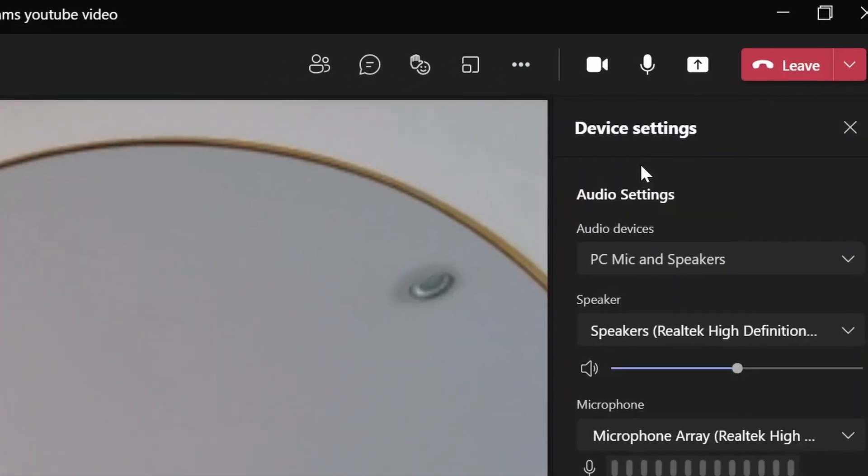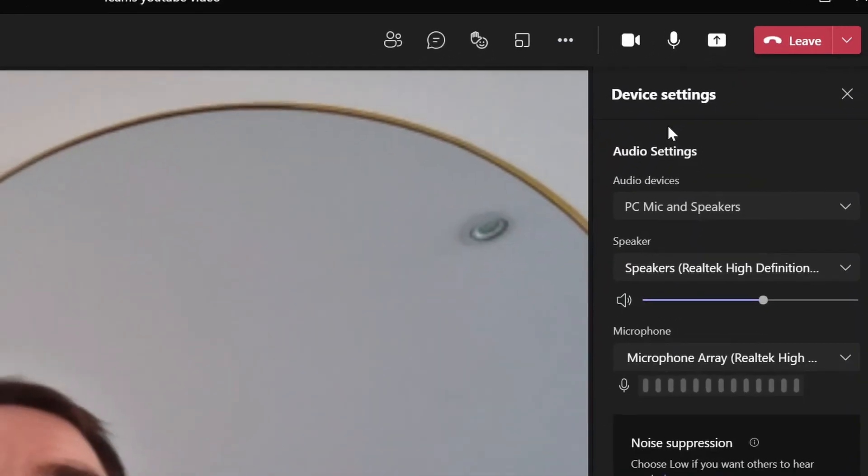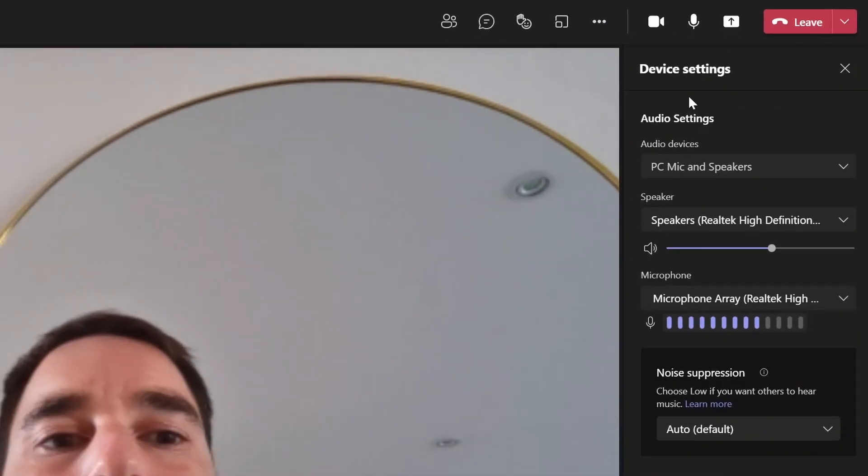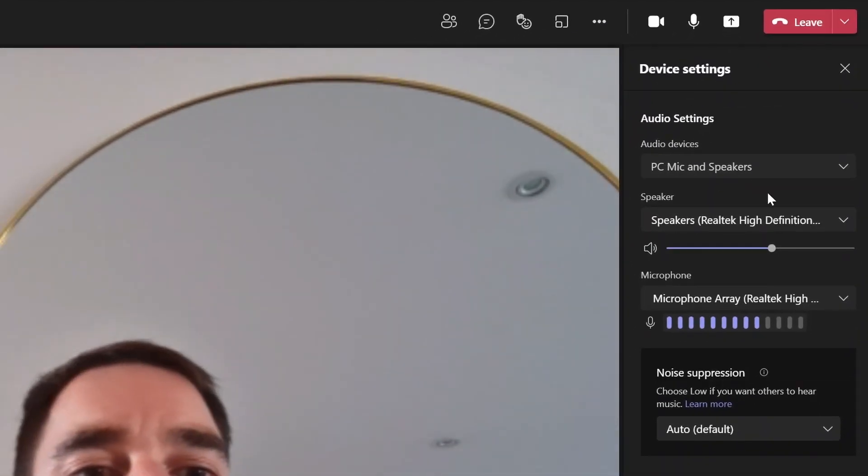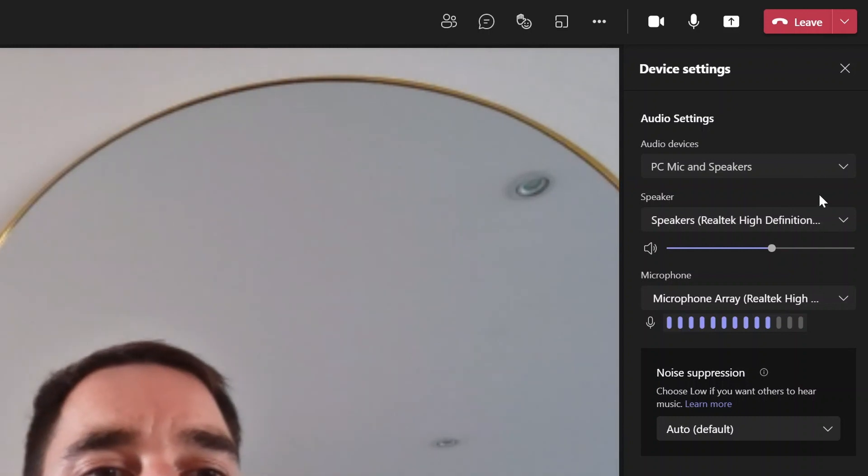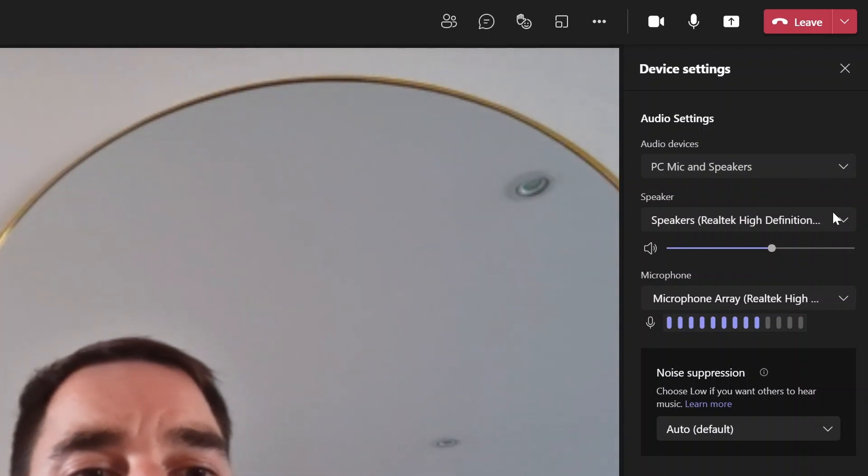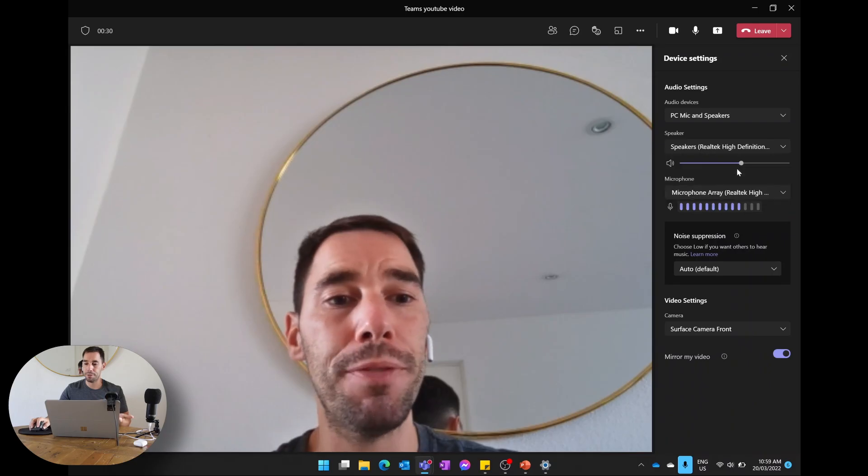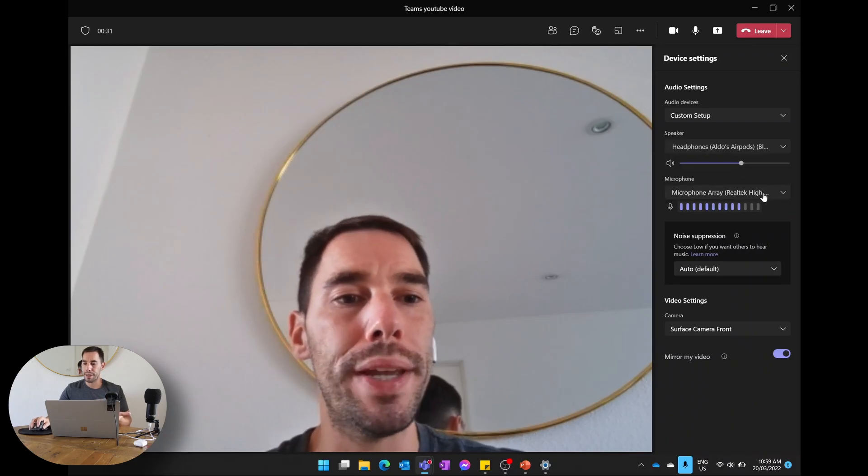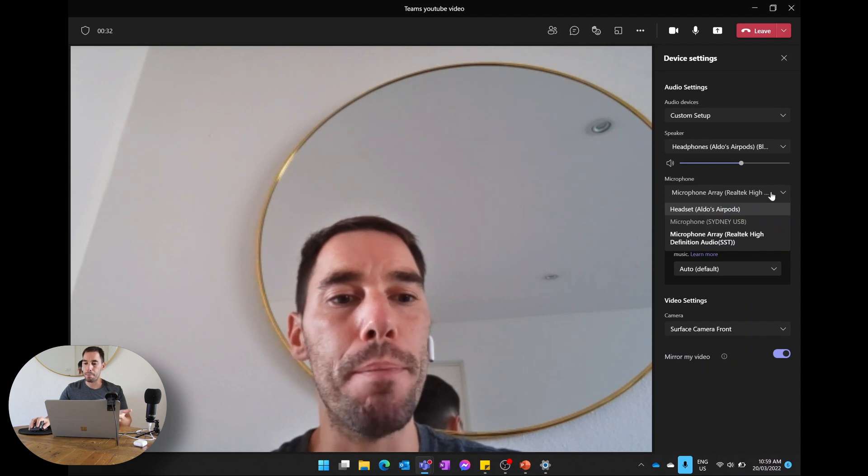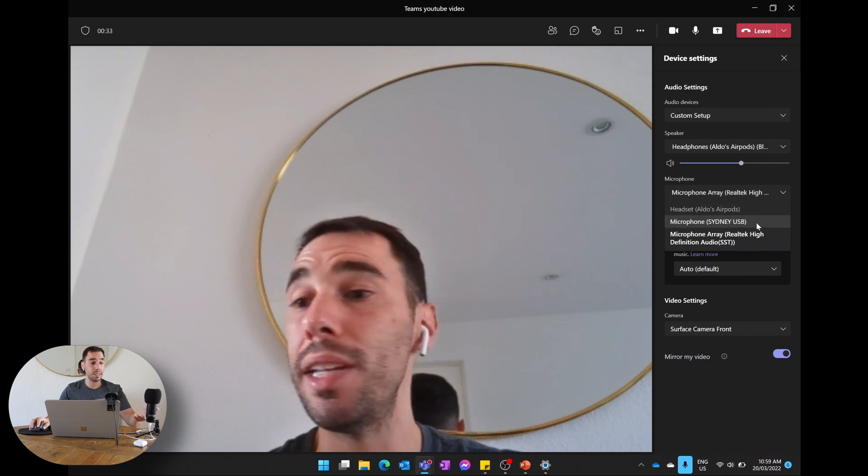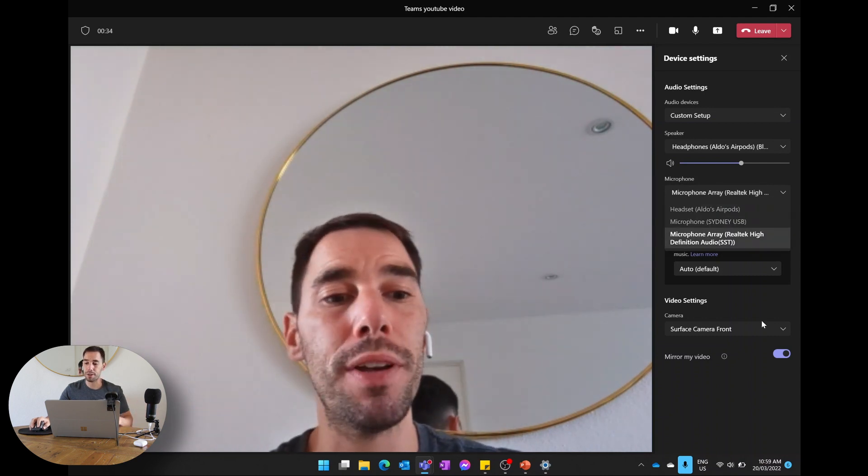And you can get the exact same context menu where you can again change the audio and the speakers. We can choose our headphones, we can actually change our microphone to that Sydney USB microphone.